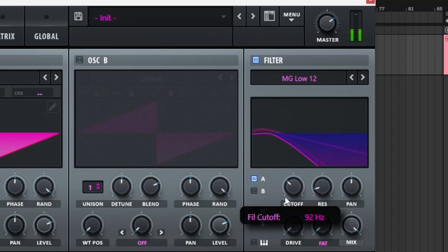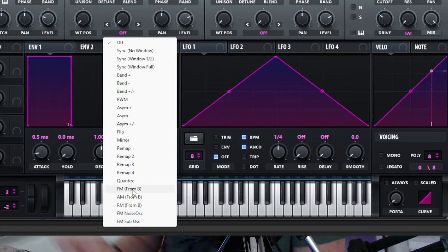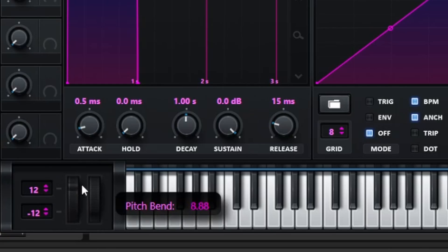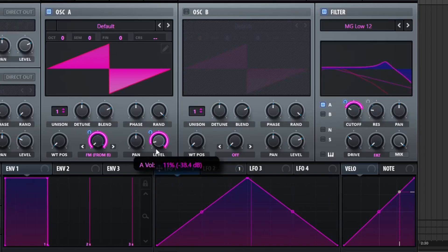We're going to cover five really useful techniques which allow you to make pretty much any reese your heart desires: filtering, FM synthesis, effects, pitch bending, and automation. So let's get started.